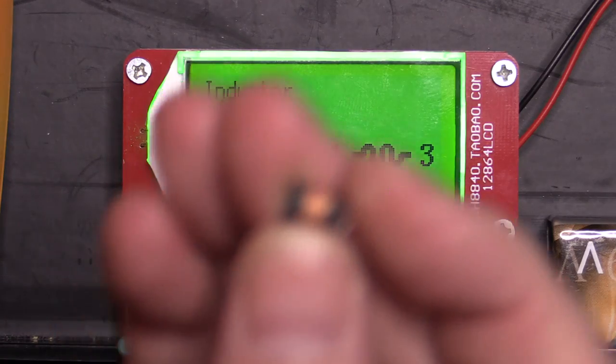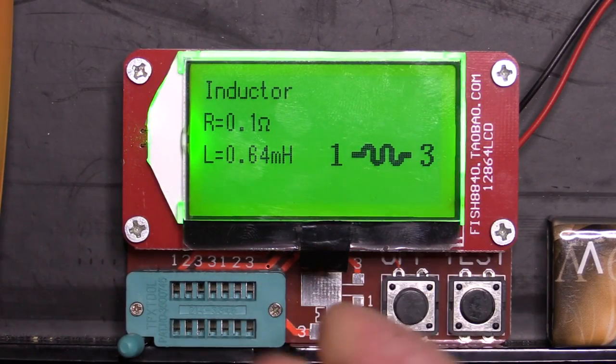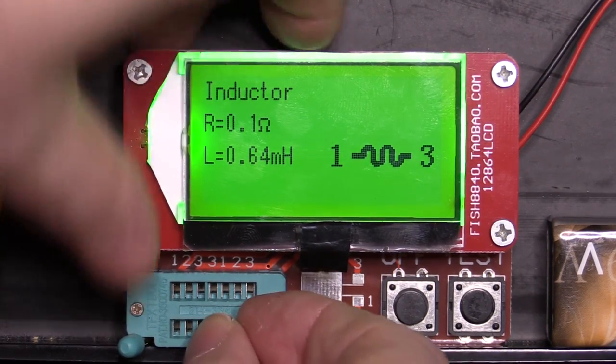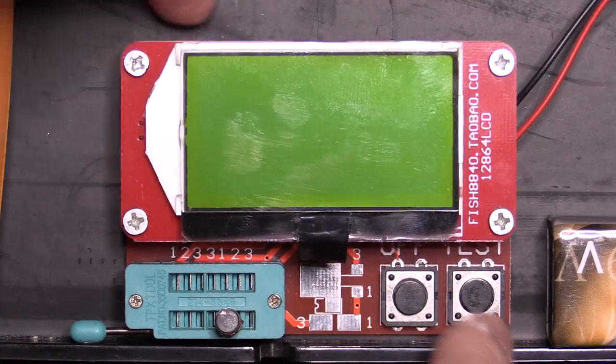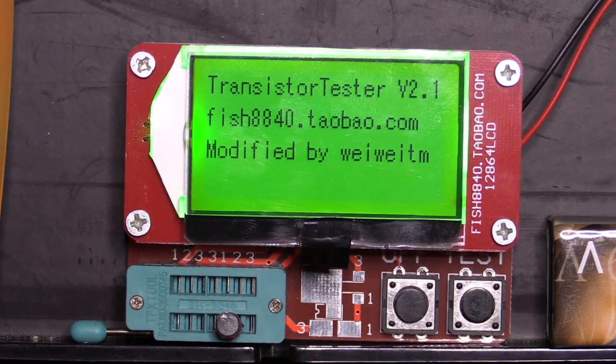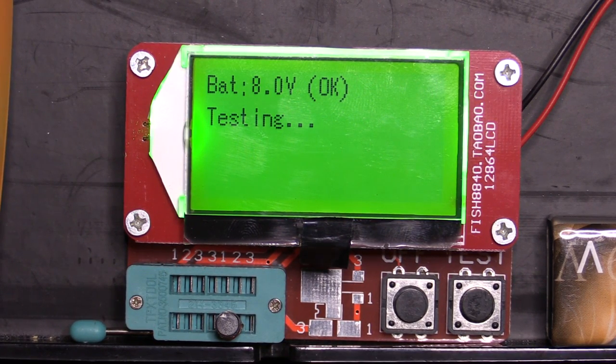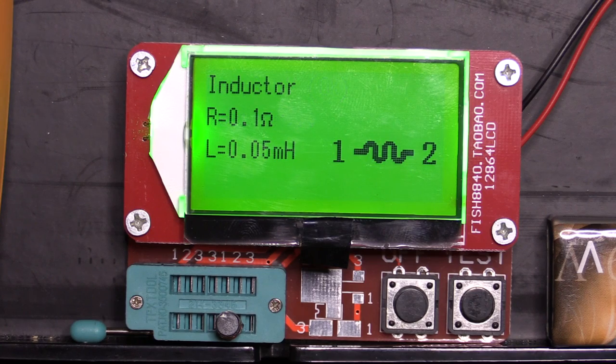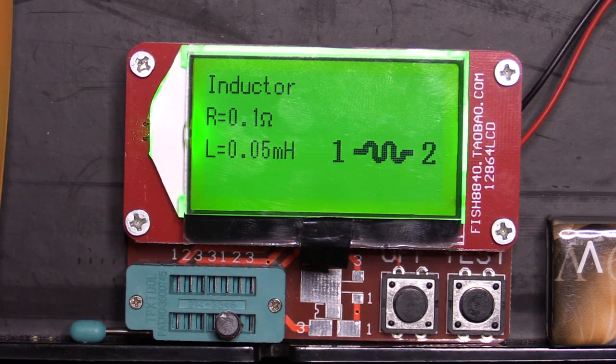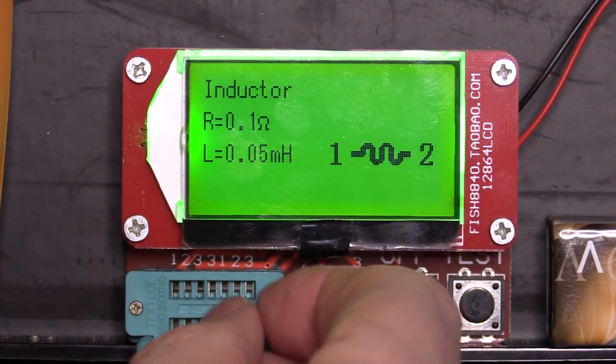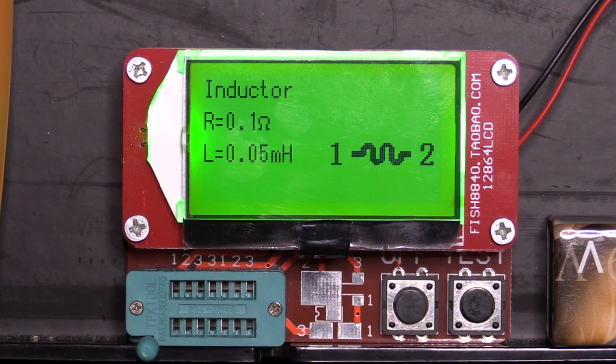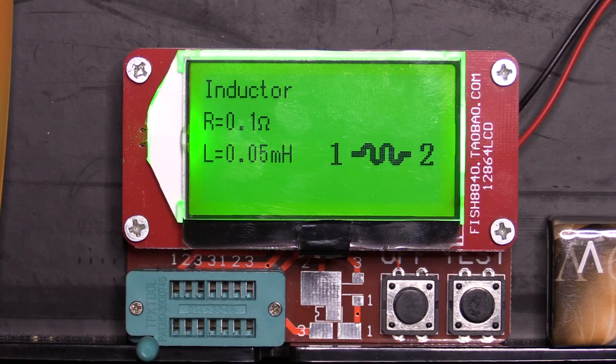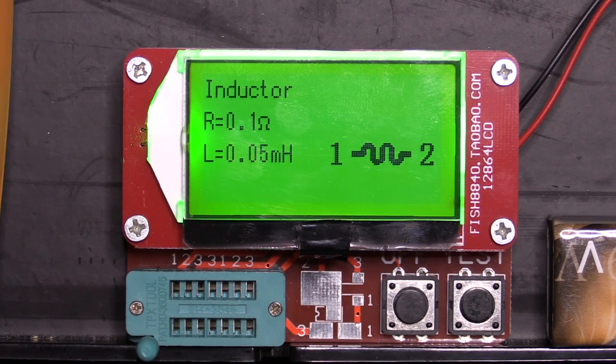So I actually have a very tiny inductor here now. Let's just throw that in. If I can hold it, there's still enough to get it on the pins. Drop down the connector and hit test. See what we get with that. Oh, there you go. 0.05 millihenries with a 0.1 ohm resistance. So it's successfully measured that one. I don't have an inductance meter to be able to truly test what the actual values of those are. So I'm just going to have to assume that it's doing a reasonable good job of it.